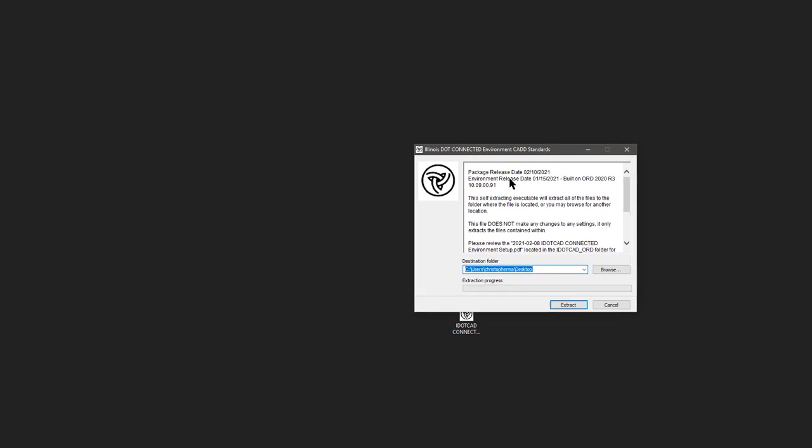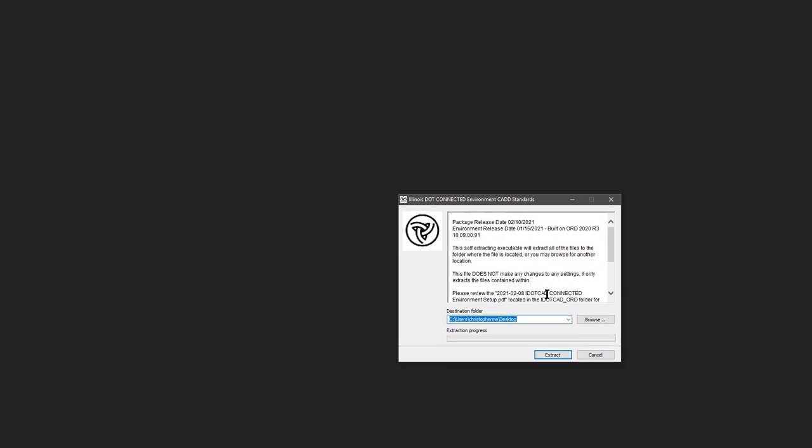Once you have the file downloaded, you can save it anywhere. I have chosen to put it on my desktop. You can double-click it to run it. This file is a self-extracting zip file. We utilize this format so multiple consultants can use it regardless of what PC platform they are running in their office. This file does not make any changes to your PC or any of your software.